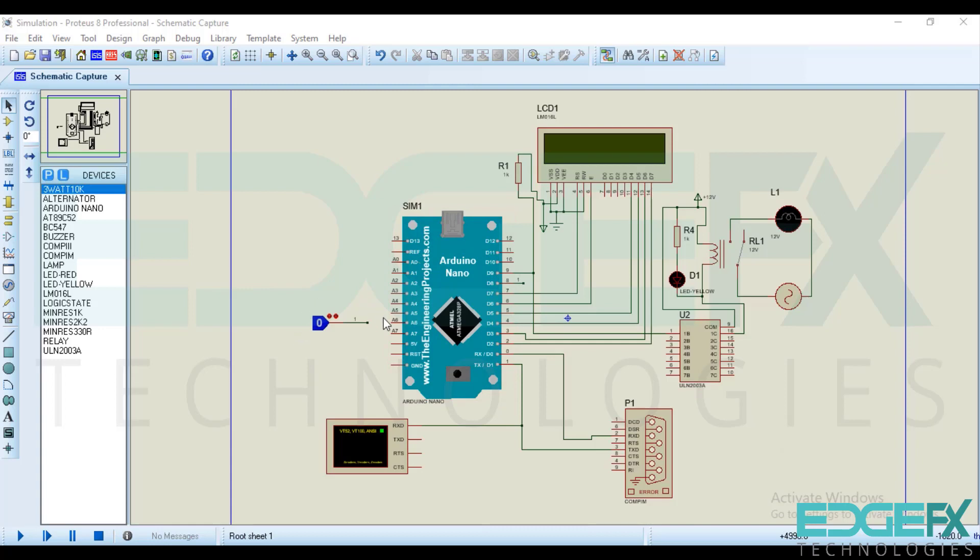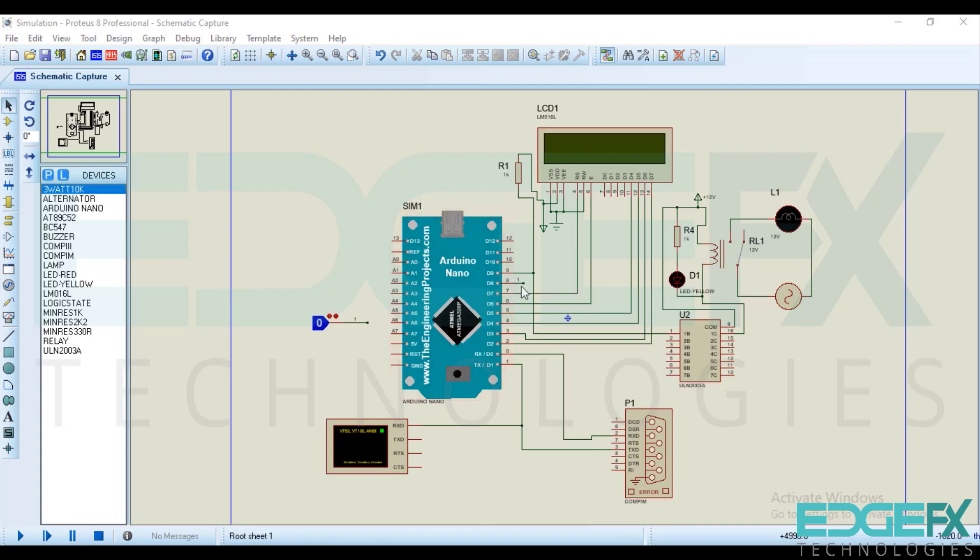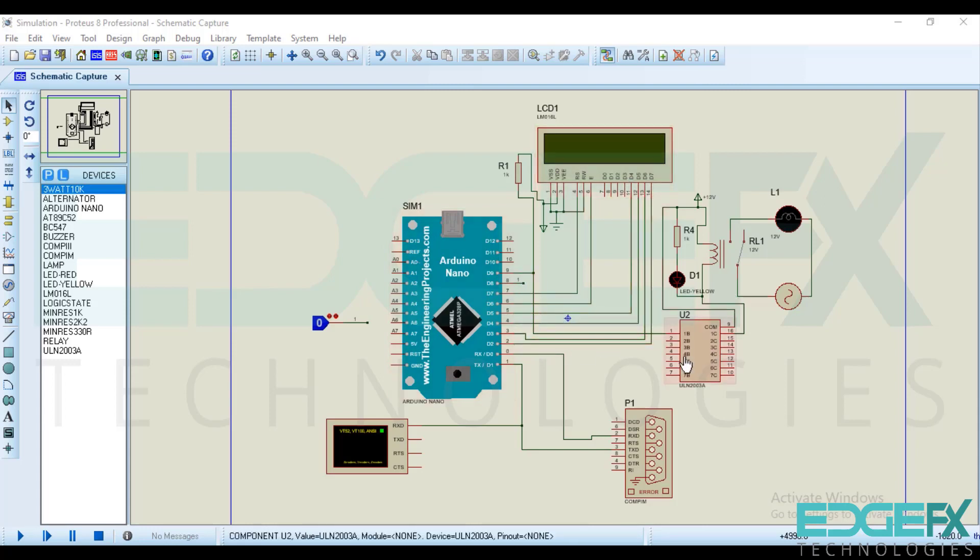We have a sensor logic state here which is connected to the 8th pin of Arduino and LCD are connected to these pins. At the 9th pin we have connected to the relay with relay driver IC ULN2003A.